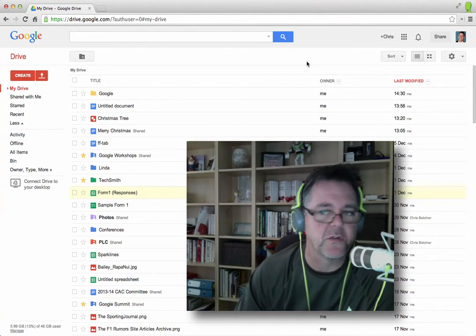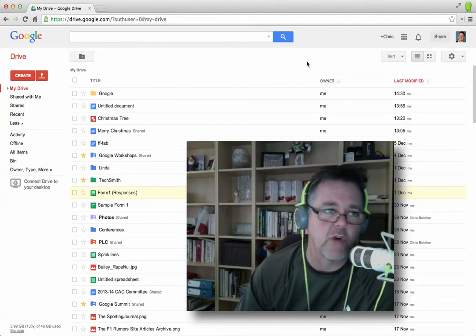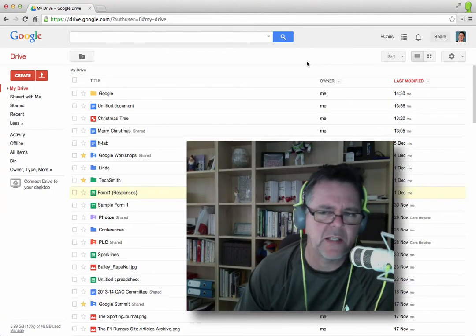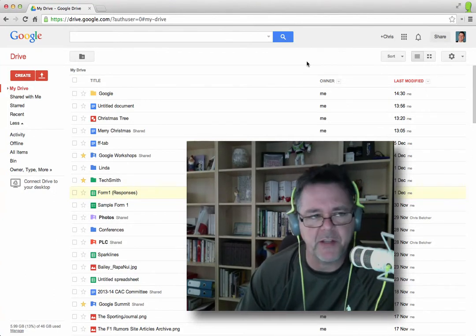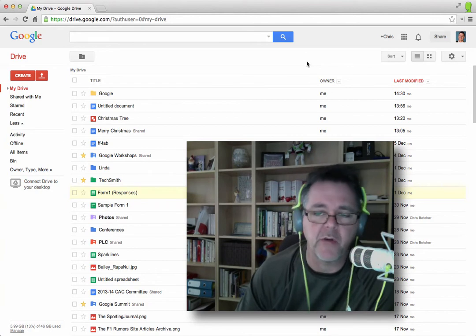Hi, I'd like to take you on a little tour around Google Drive and basically show you the interface and show you how to navigate around.